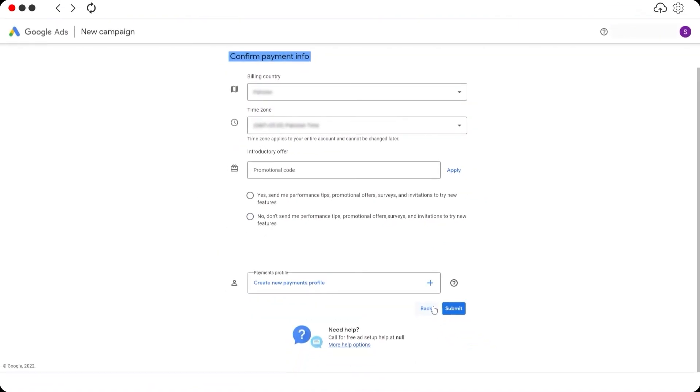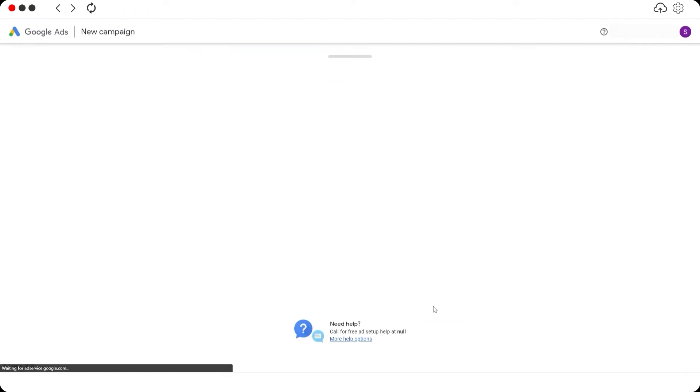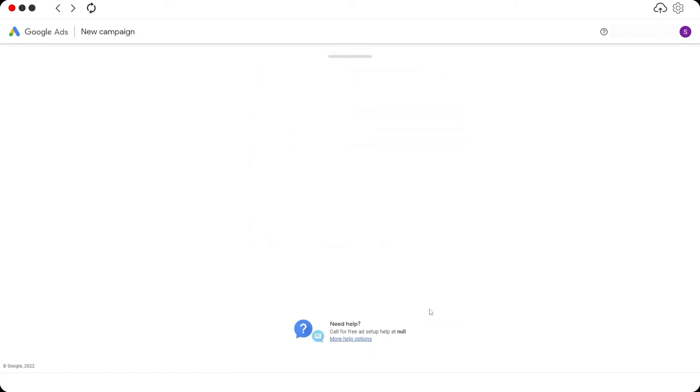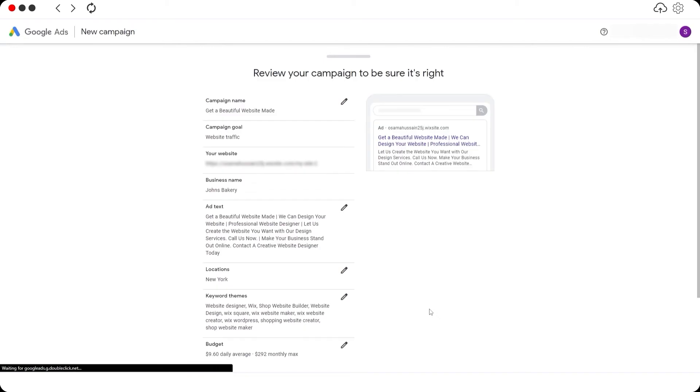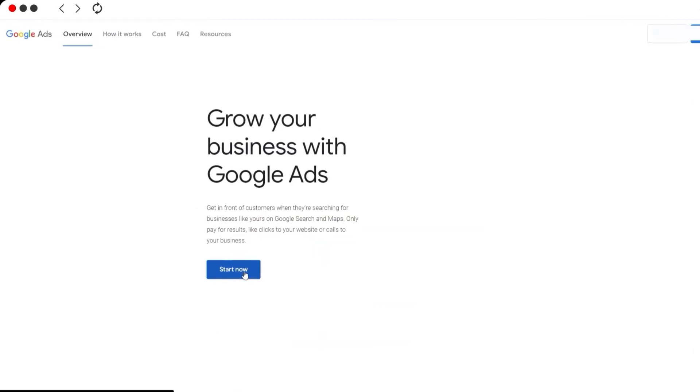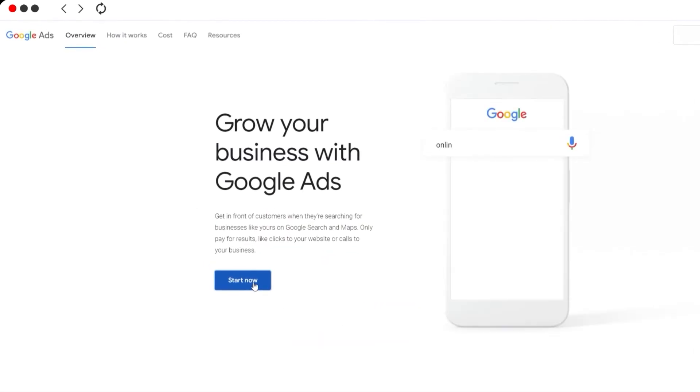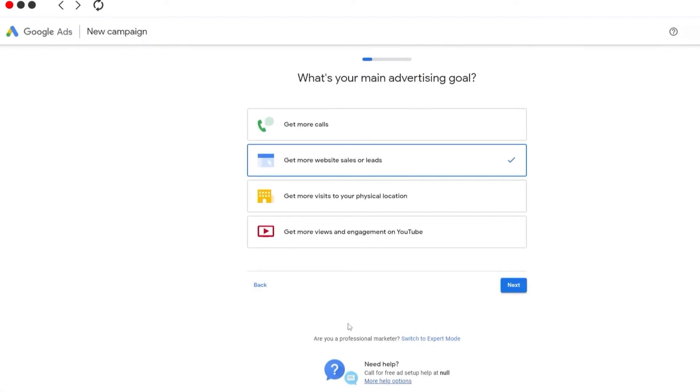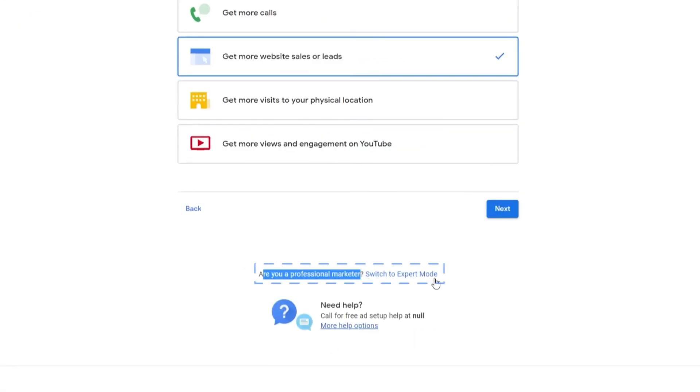Now this is one way to use Google Ads. There is another way. Let me show you. I will need to go back all the way to the beginning. Let's click on Start Now. This is more of an expert view. As you can see at the bottom it says Switch to Expert View.